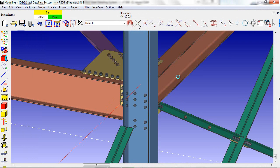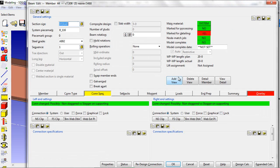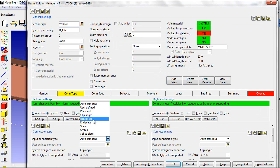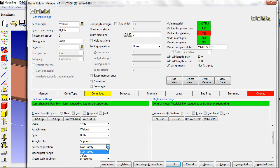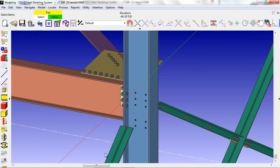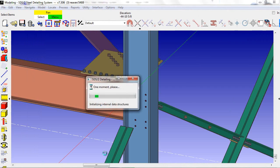We will do the same thing to the other side, and then we'll process the members.